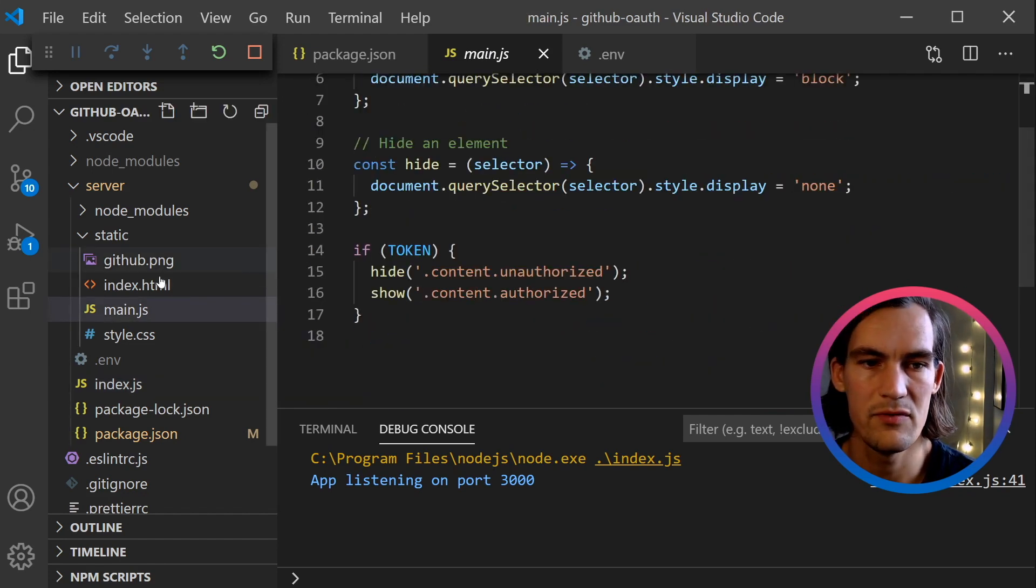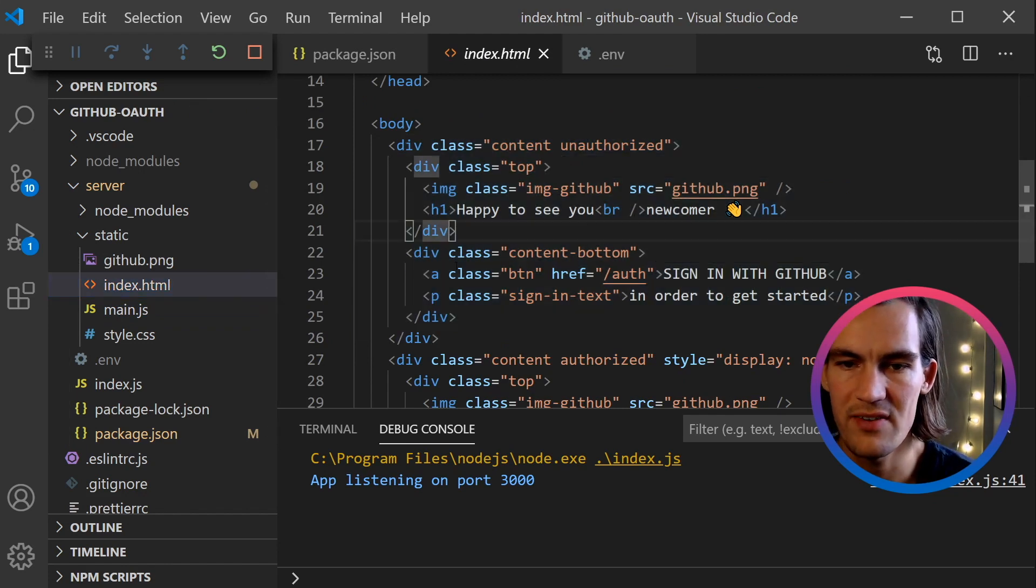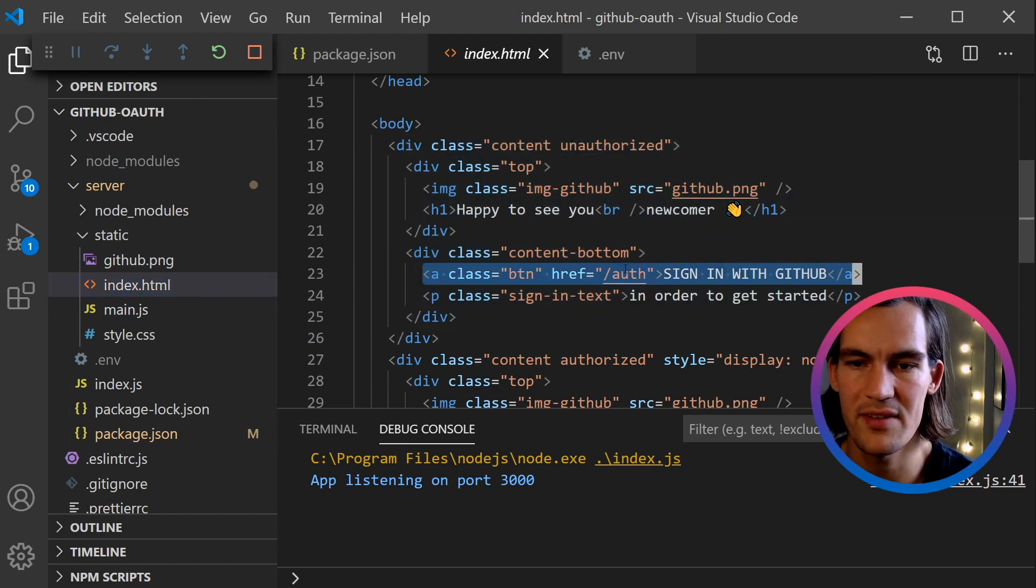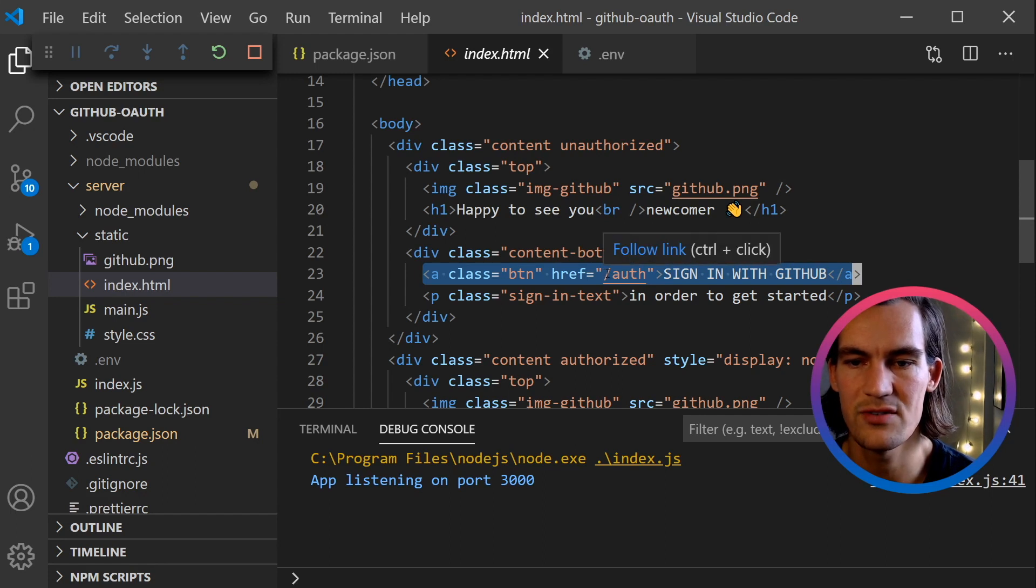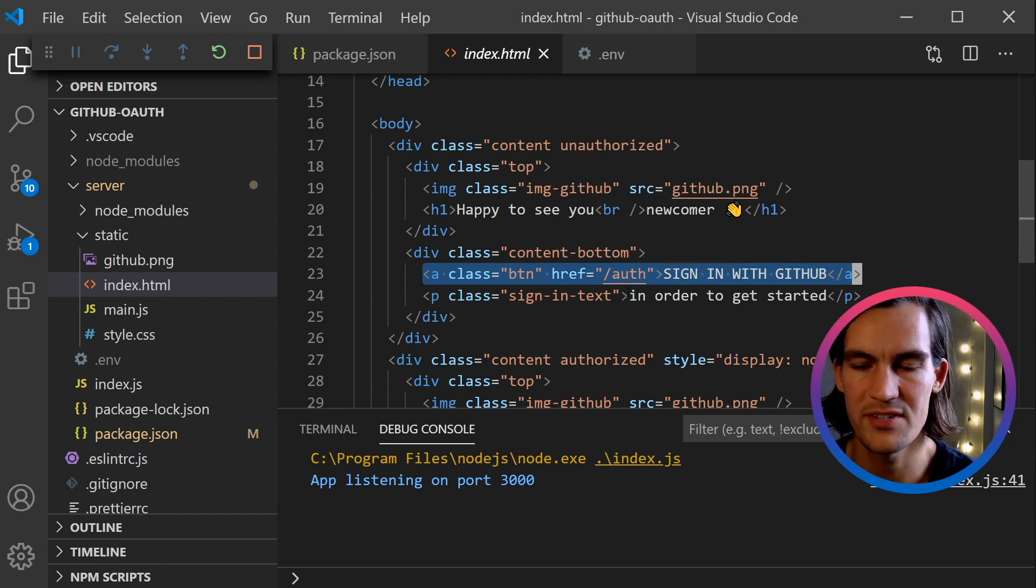If we look in the HTML file, we see that the sign in with GitHub button is actually a link to /auth. So linking to /auth triggers the redirect to GitHub.